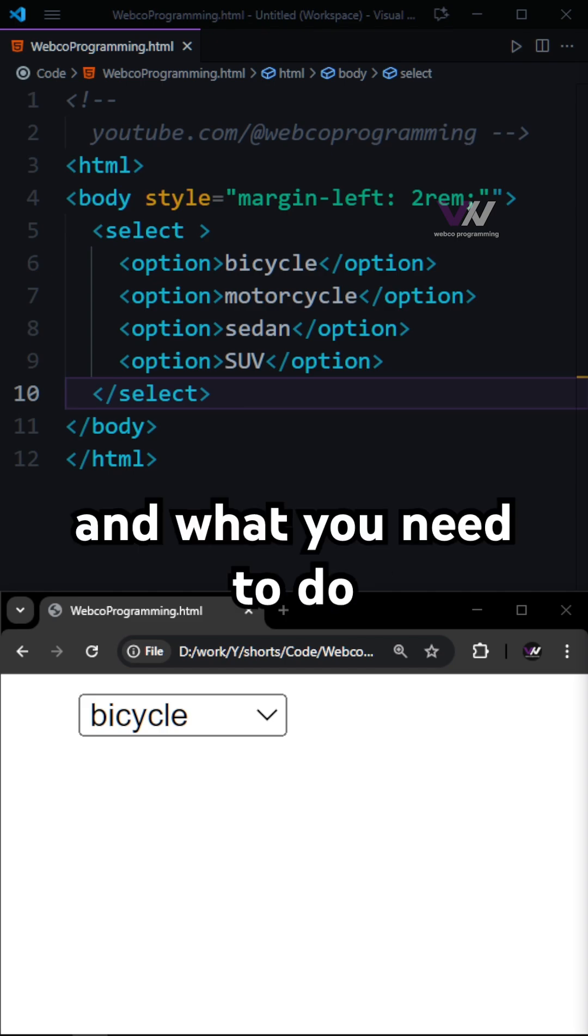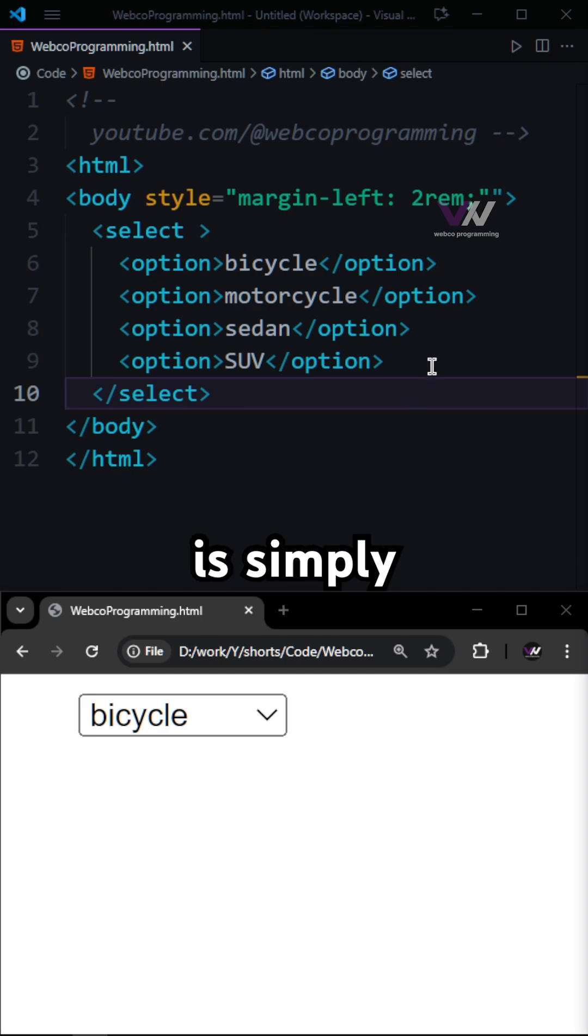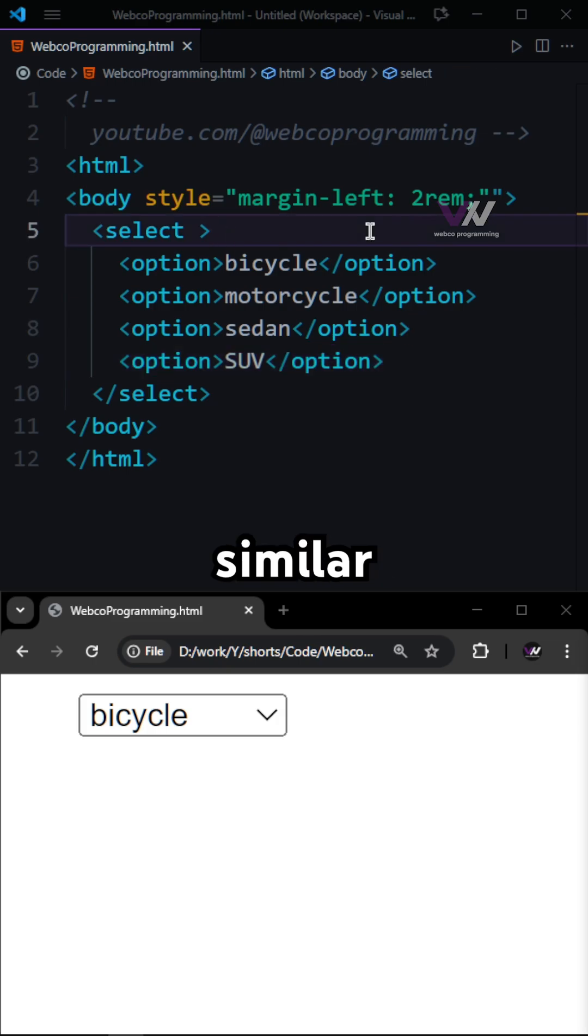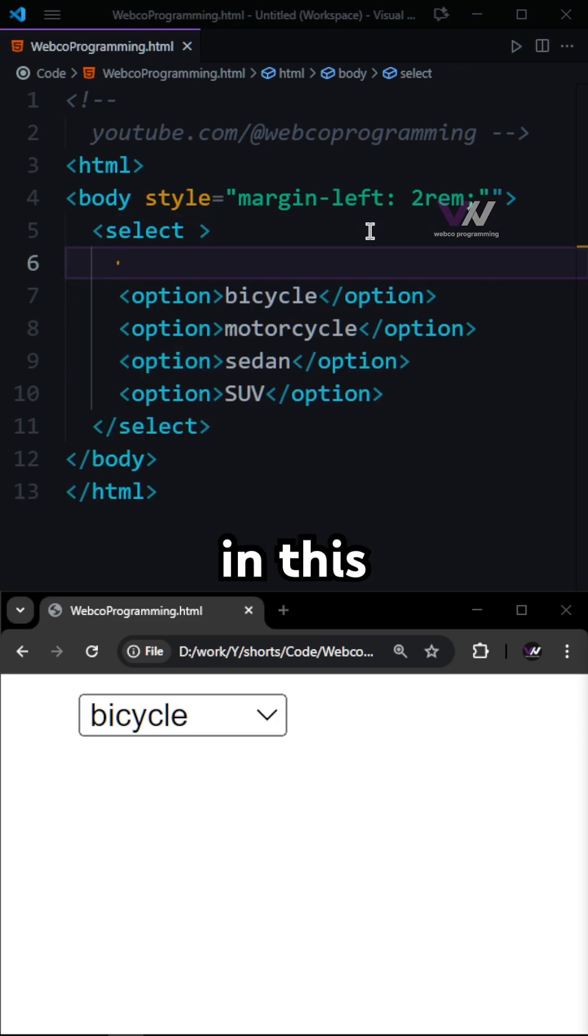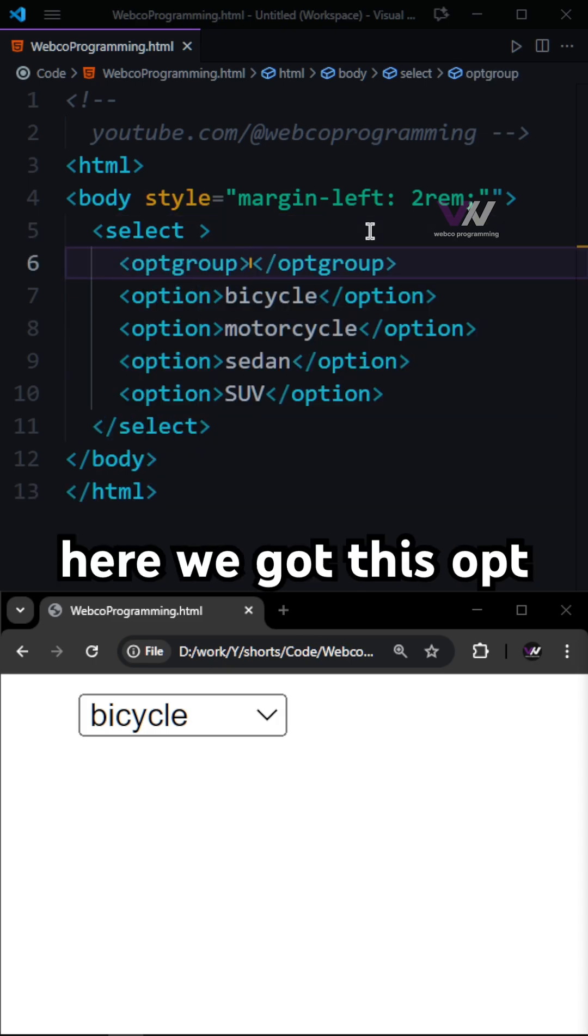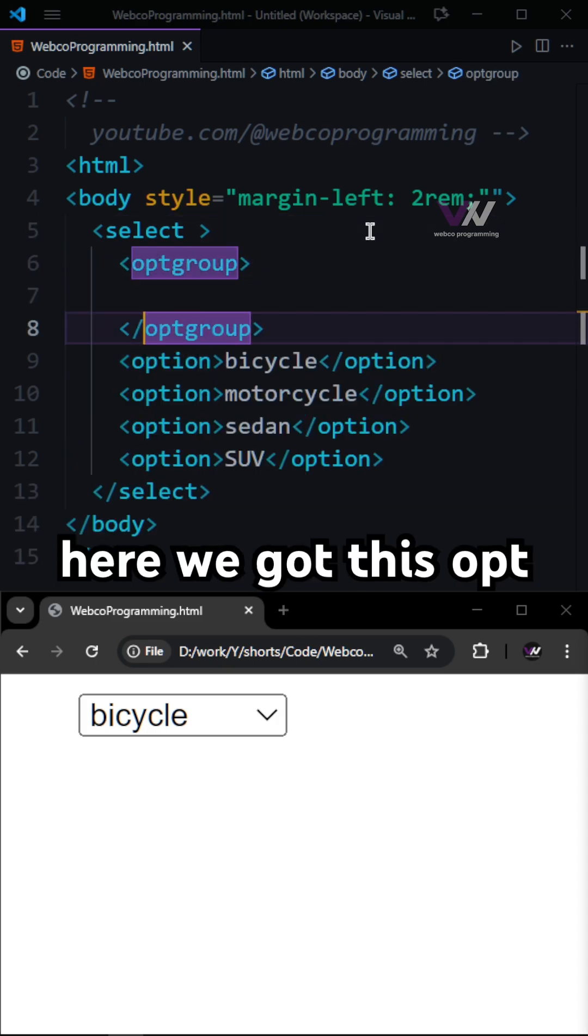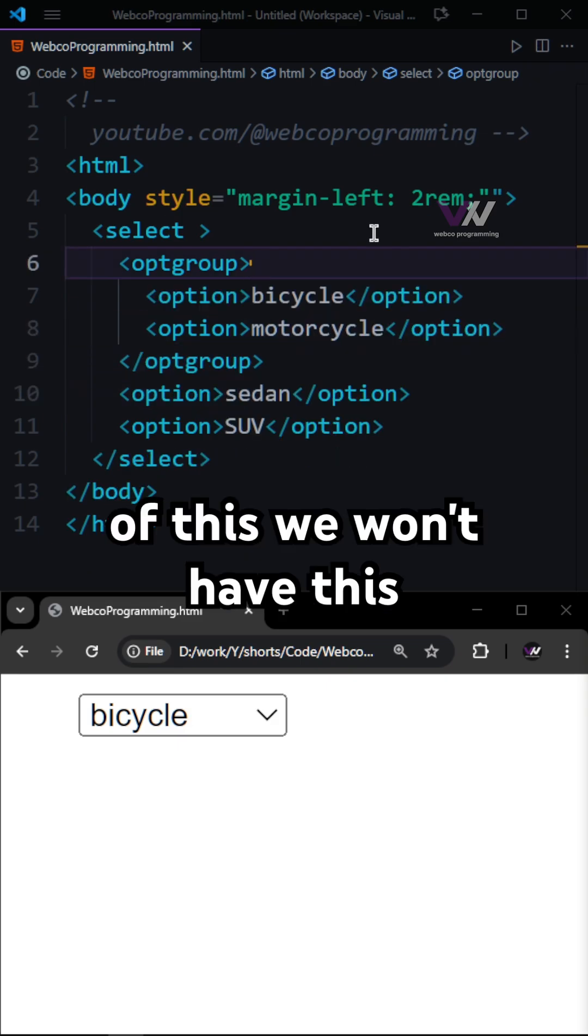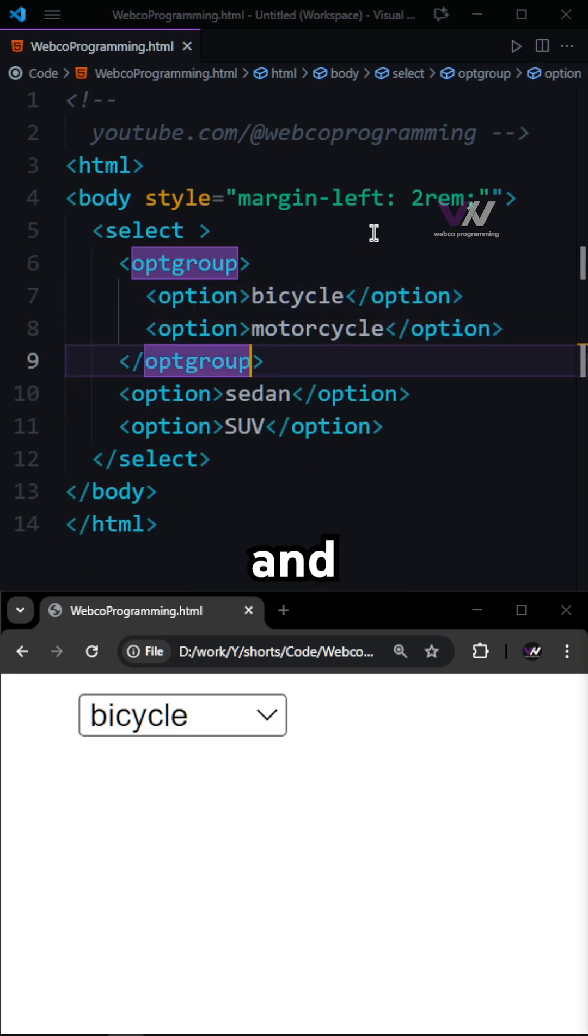And what you need to do is simply wrap the items that are similar in this optgroup tag. For example, here we got this optgroup, and inside of this we want to have this bicycle and motorcycle.